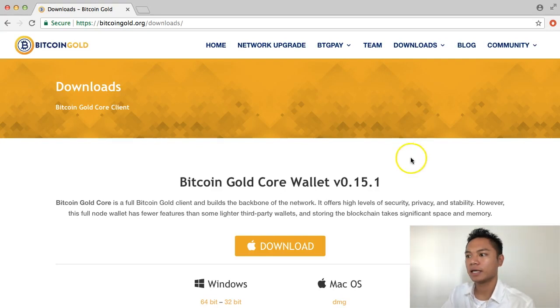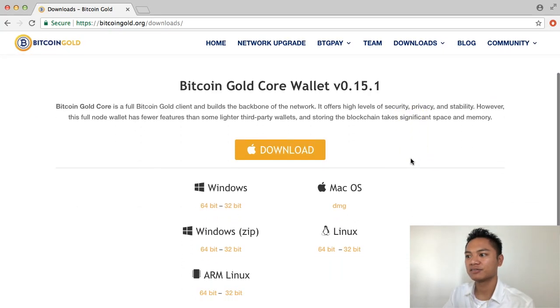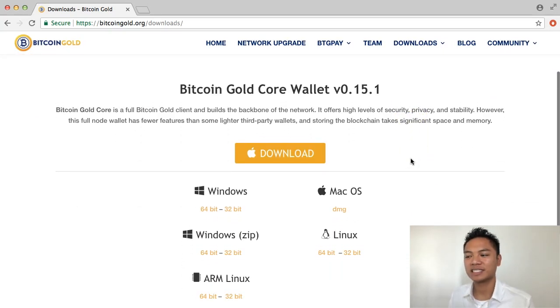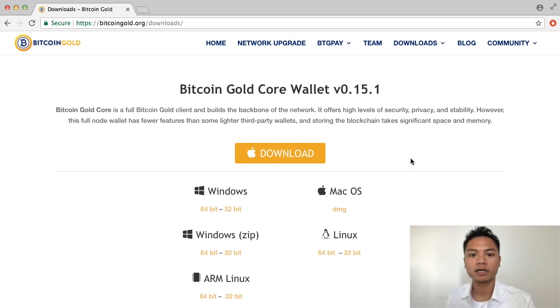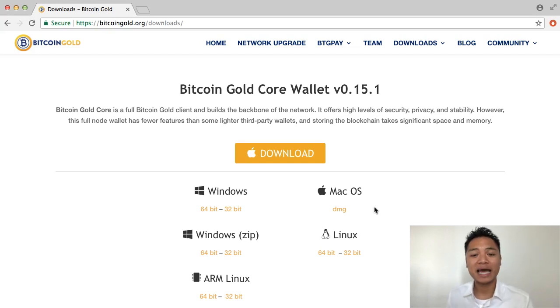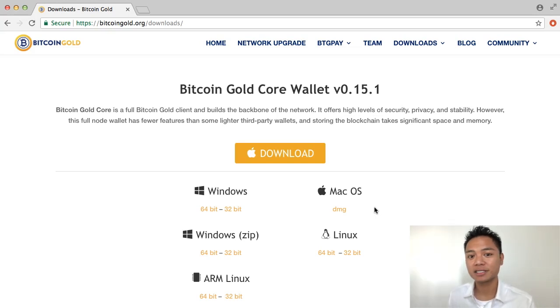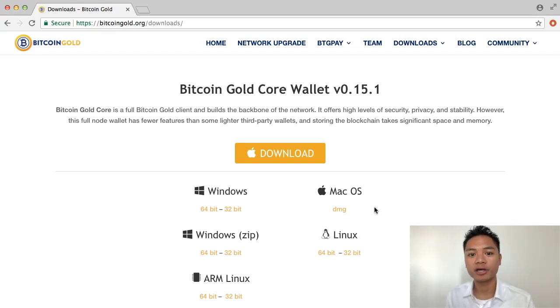And you'll notice that it gives you the options to download it based off what kind of computer or device you're using. I'm using a Mac, so I'm going to download the DMG file. However, if you're using a different device, go ahead and choose the appropriate one for you.